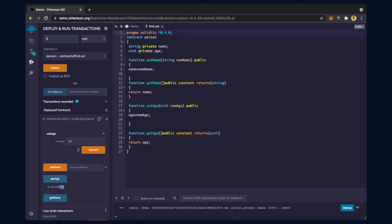Now if I click on get age, it gives the age. When I click on get age, it is not going to MetaMask, because this is only a getter function used to retrieve the value. It is not going to change anything in the block - we have mentioned it as a constant. It is only a view function which does not do any change in the block, therefore the transaction does not need to be approved from MetaMask or the Ethereum Rinkeby network.